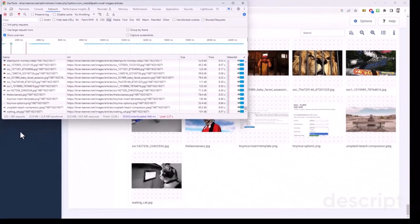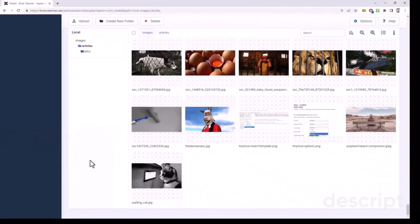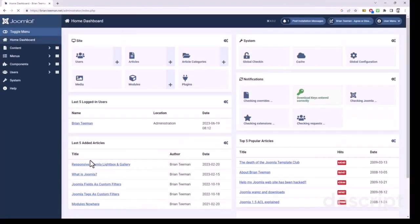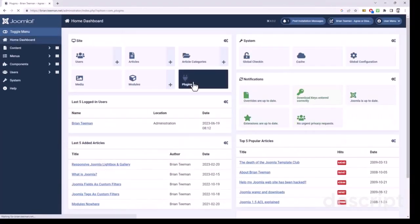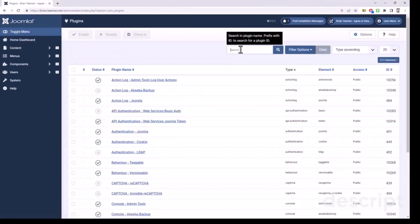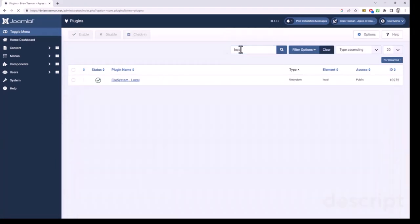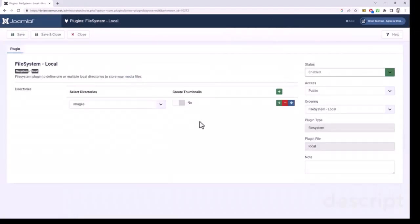So what can we do to improve that? Well, it's quite simple. If we go back to our dashboard and go to our plugins, search for the local file system plugin, and simply set create thumbnails from no to yes.